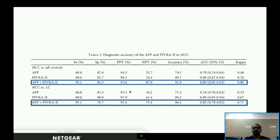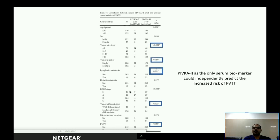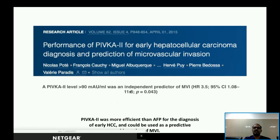The combination of alpha-fetoprotein and PIVKA-2 had better sensitivity, specificity, and negative predictive value even in early-stage HCC compared to either marker alone. Higher levels of PIVKA-2 were associated with larger tumor size, multiplicity of lesions, lymphatic metastasis, poor tumor differentiation, and portal vein tumor thrombus. PIVKA-2 was the only serum biomarker that could independently predict increased risk of portal vein tumor thrombus.